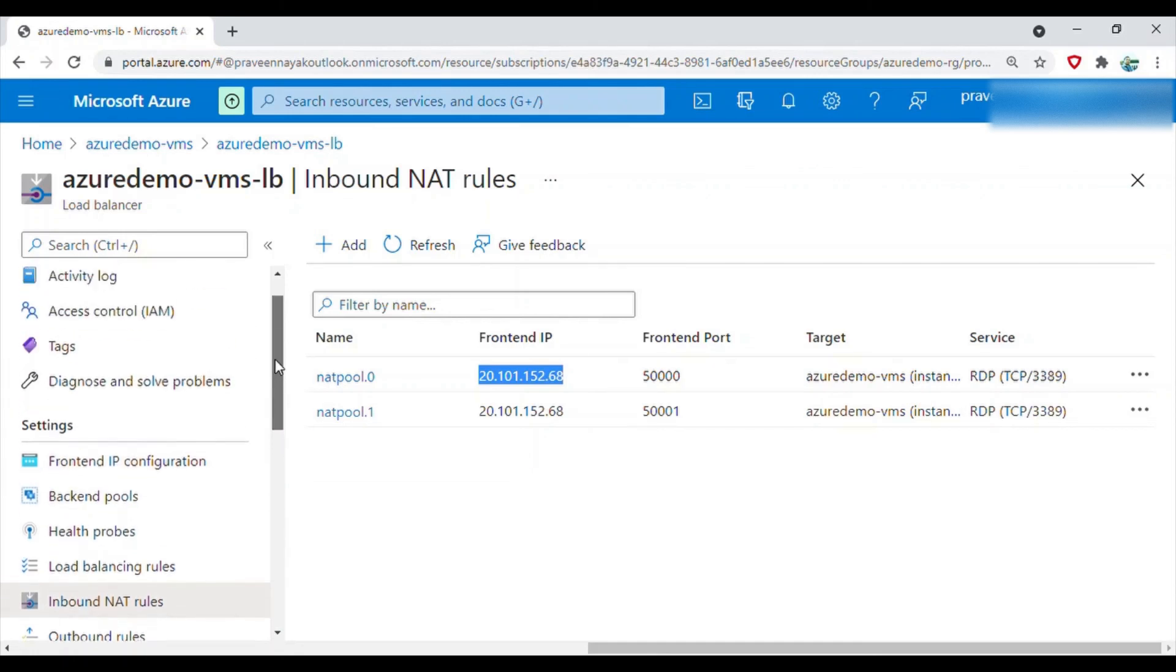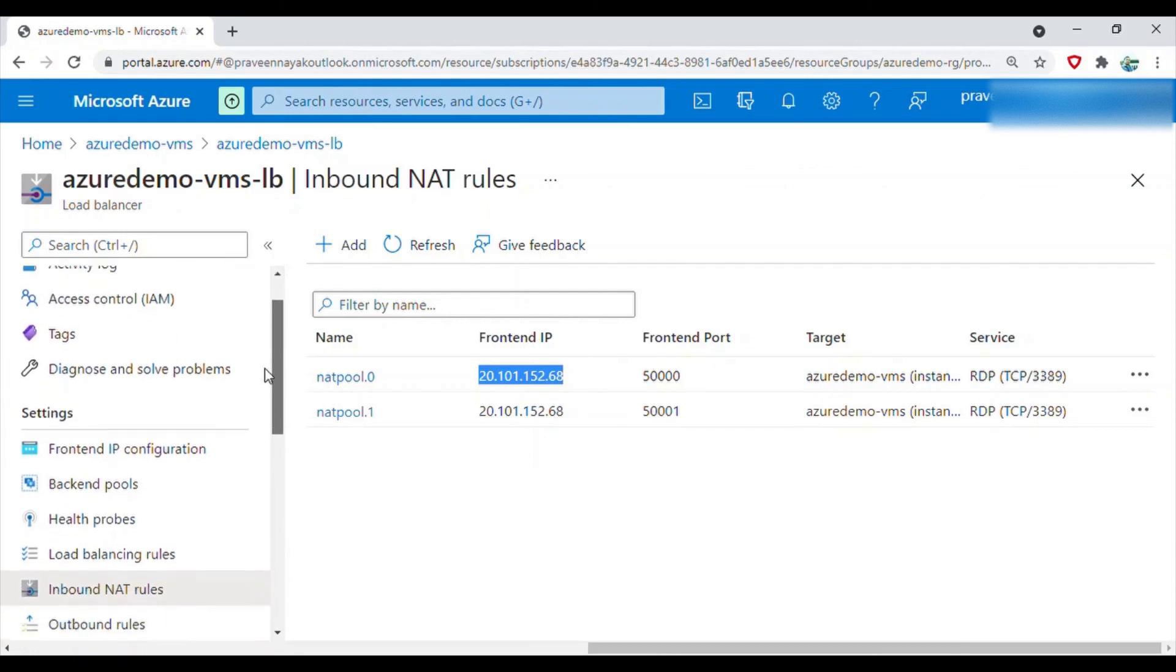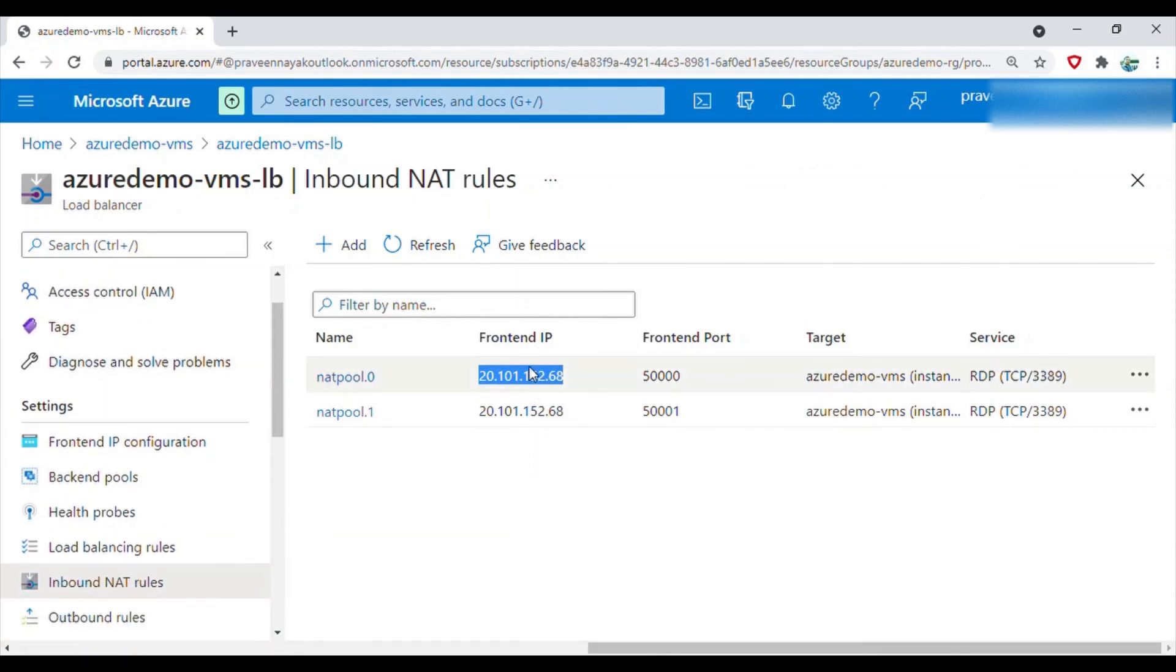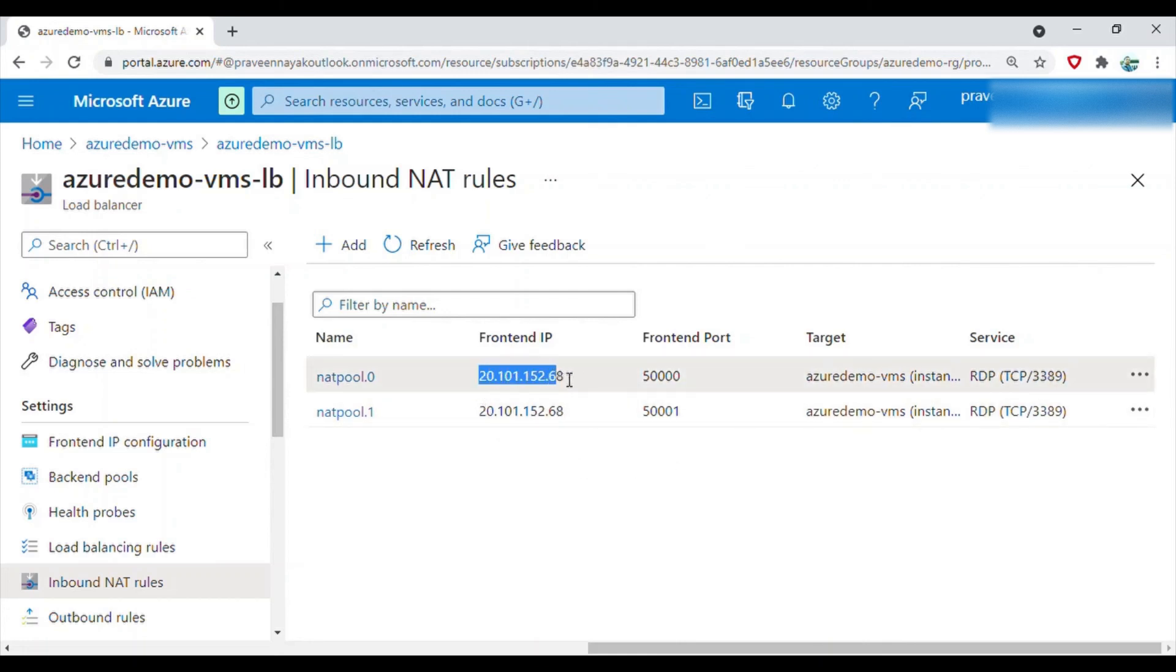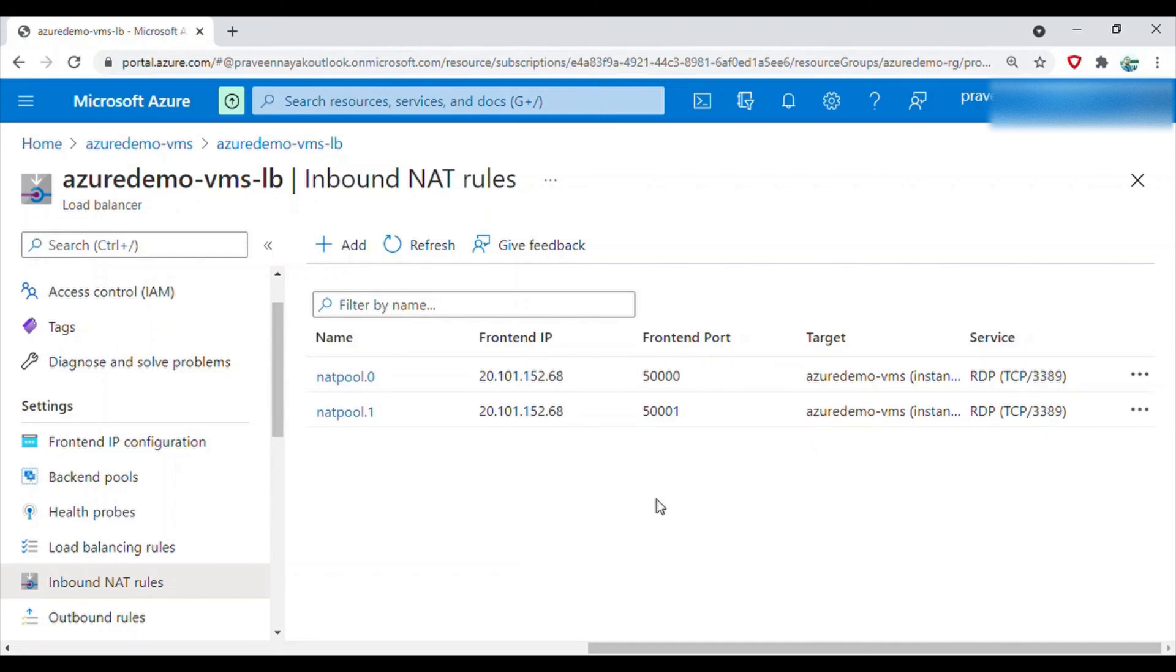You can also find it from the overview, but you need to get this one - this is the port. You have to give this IP colon the port when you want to RDP to this machine. That's pretty straightforward and you can try it out.